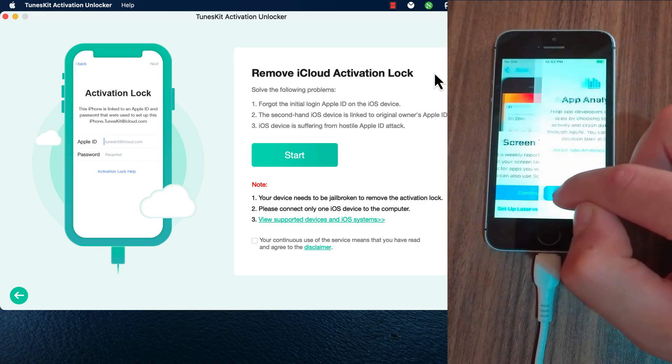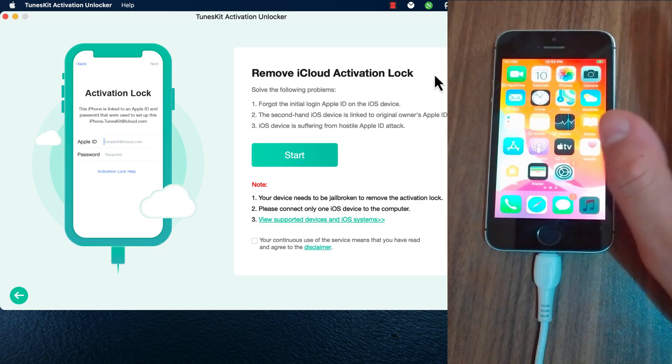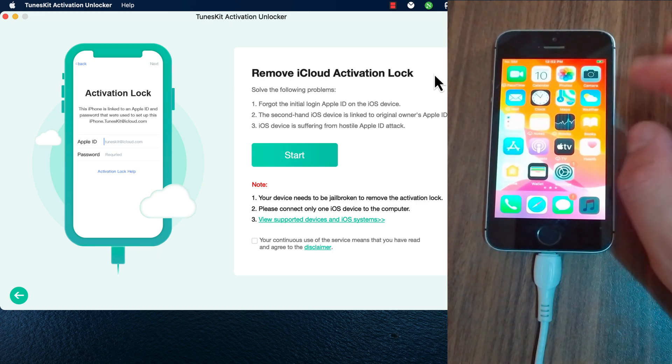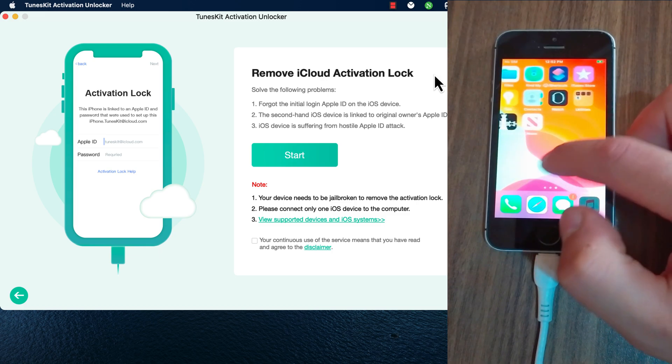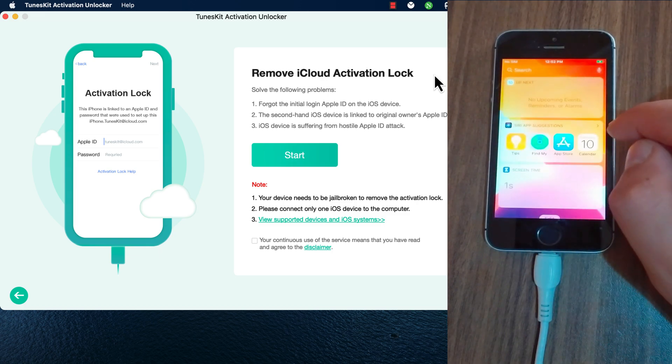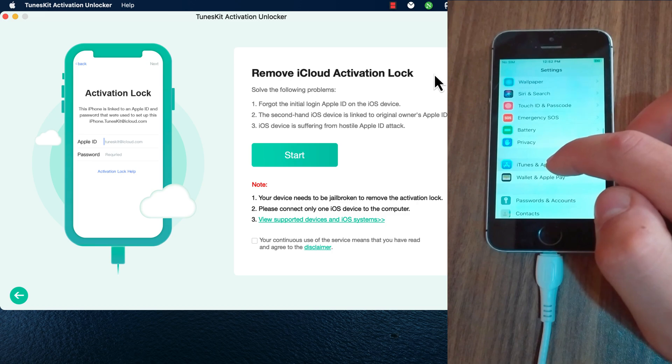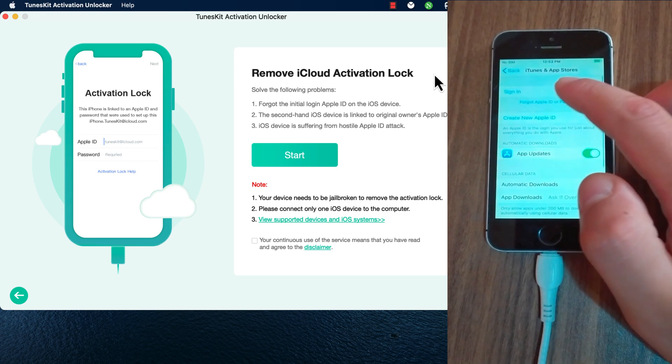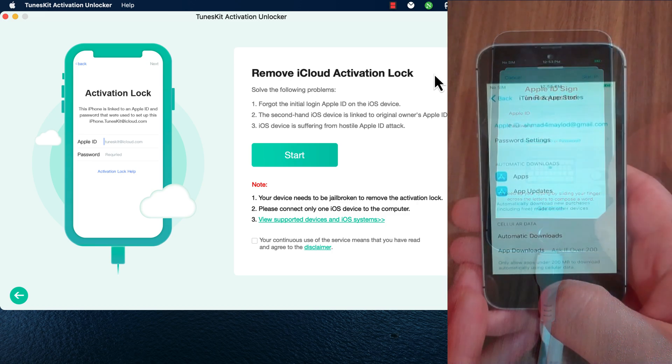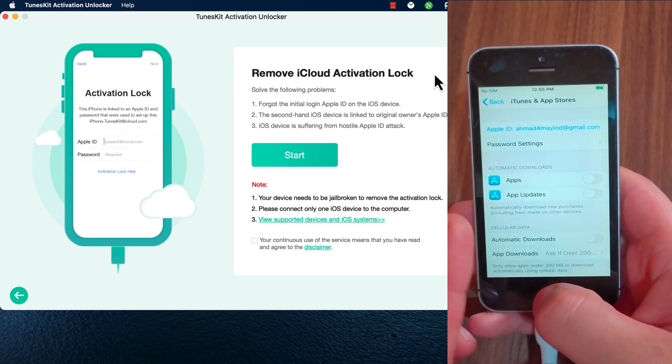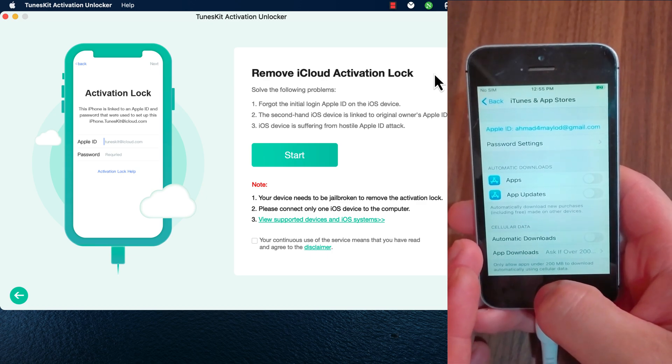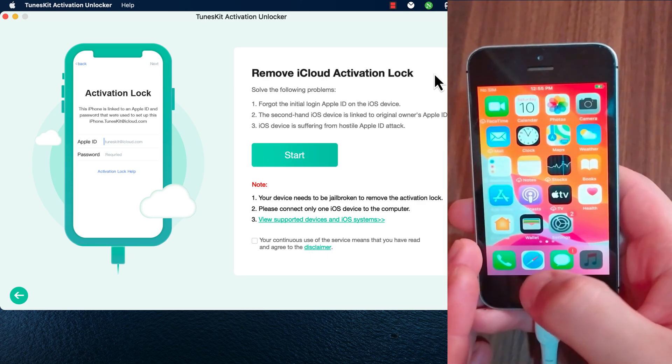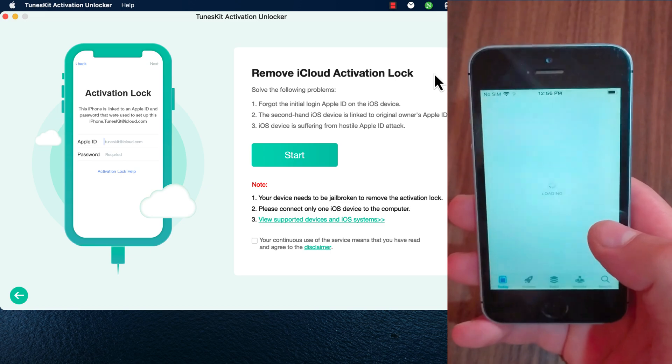The best thing is that you can sign into App Store and download apps and games as normal without any problem. To sign in, just go to the App Store or to the settings and then sign into your account. Okay, I will sign into my account. And as you see, I'm logged in now. I will go to the App Store and download apps.